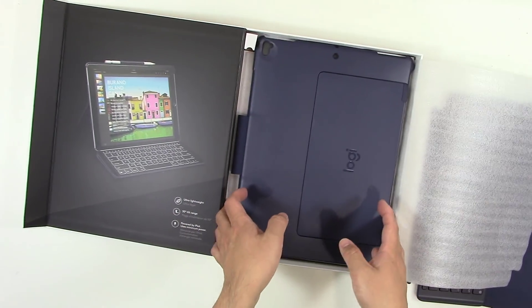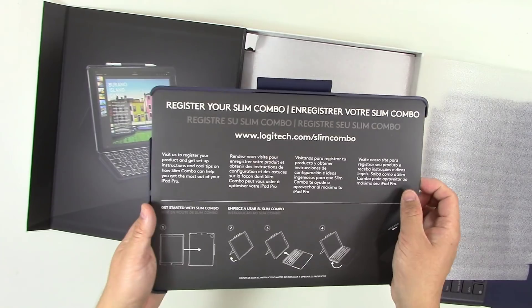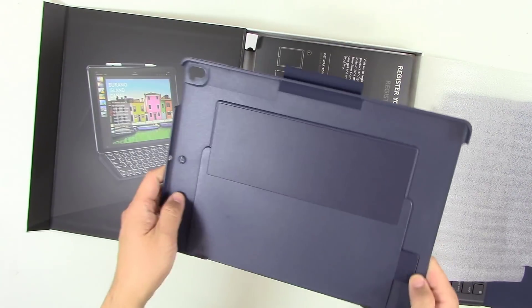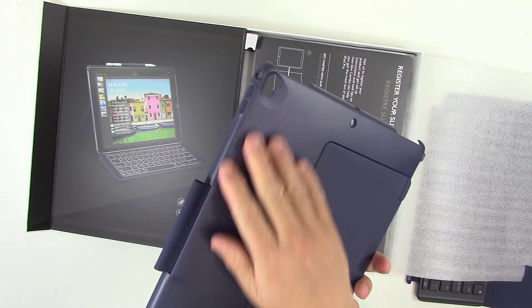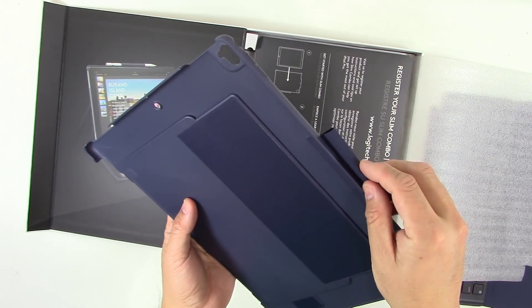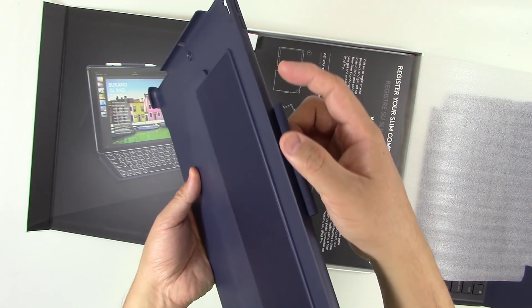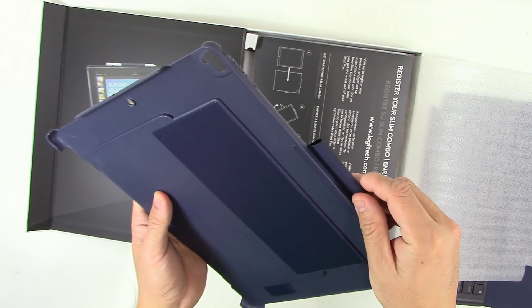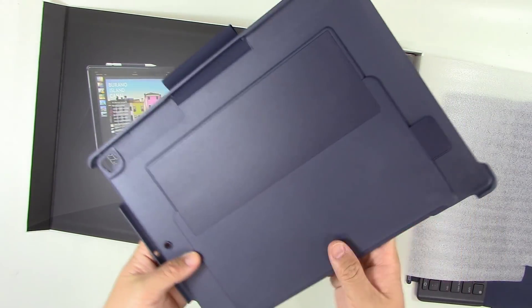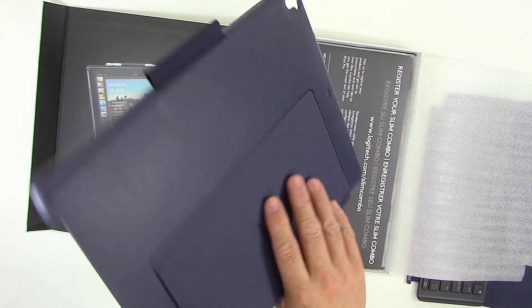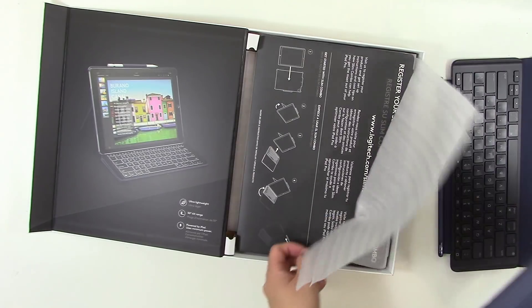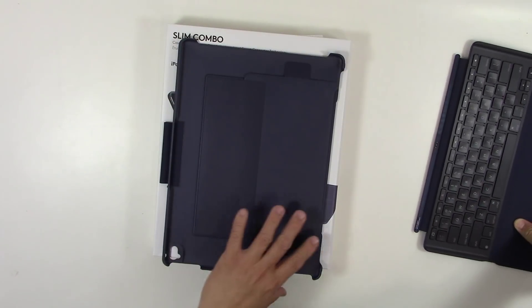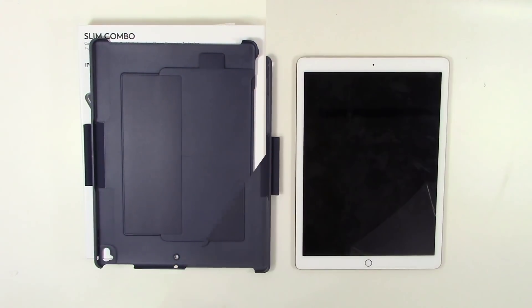We got the case itself and some instructions for registering it as well as how to install it and use it. This is where the device sits. Plenty of openings for all the different ports. We have a flexible membrane loop here to hold the Apple Pencil, which is really nice because that's almost like a forgotten accessory for the iPad Pro. And back here we have the kickstand. Let's get my tablet and I'll hook it up and see what it's like.